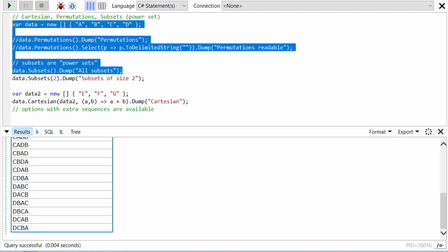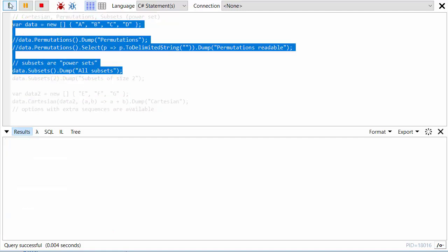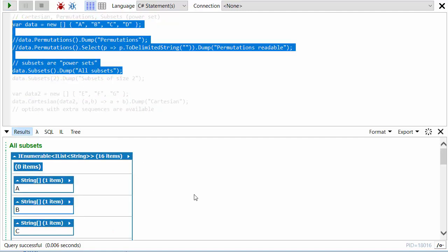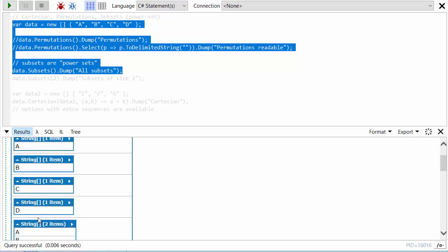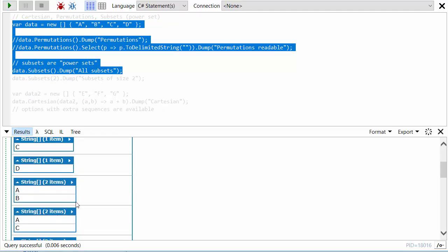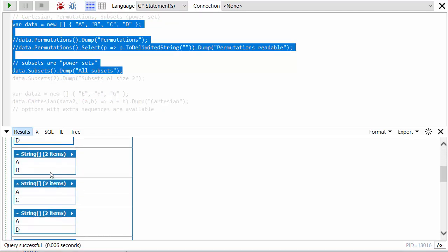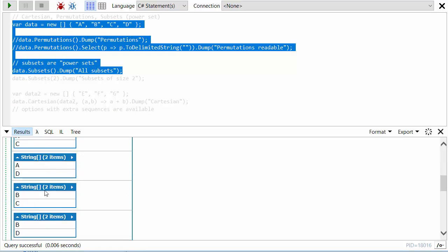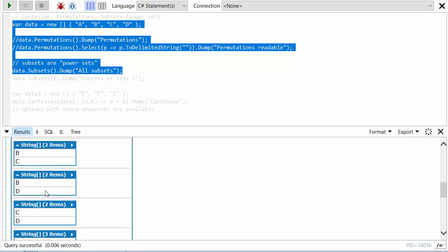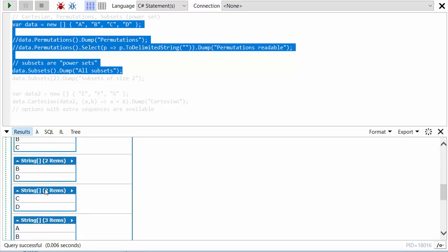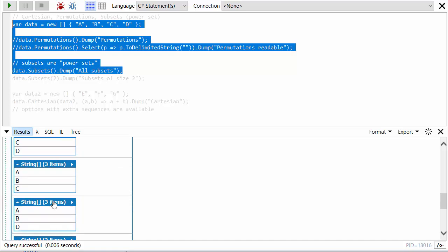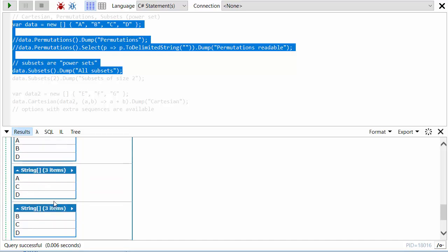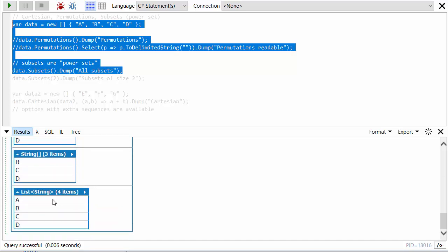Let's run this and look at the subsets. We can see there's an empty one, there are four subsets of just one item, then a bunch of subsets of two items, then subsets of three items, and finally there's just one subset of all the items.